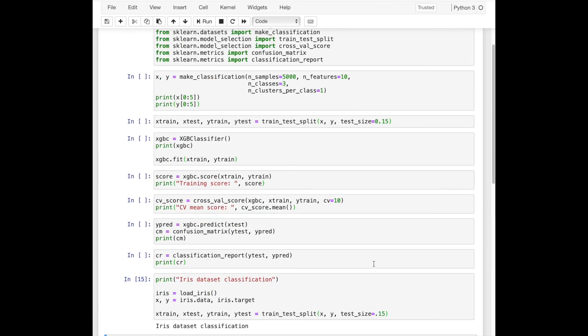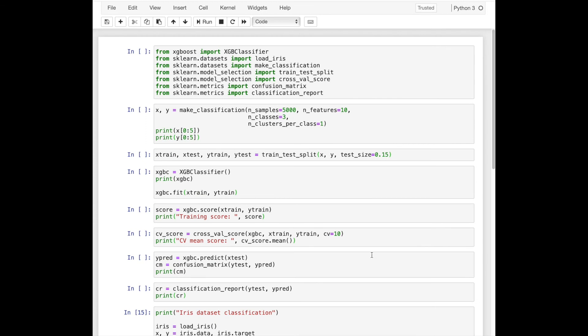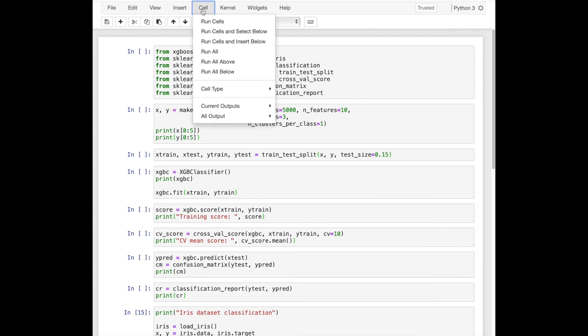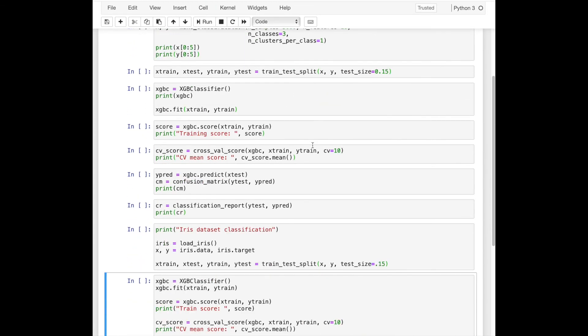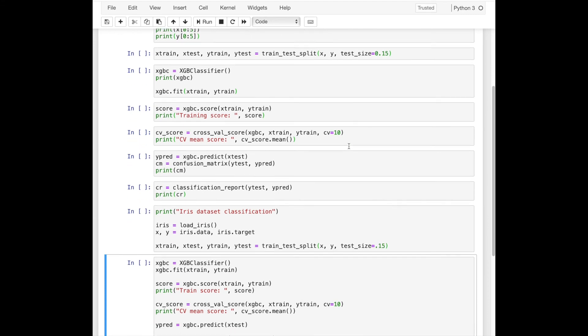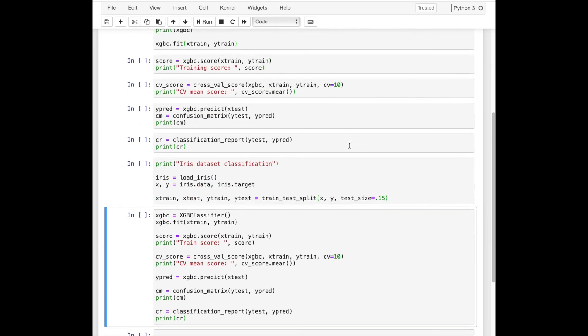In this tutorial, we have briefly learned how to classify data with XGB classifier. Thank you for watching.